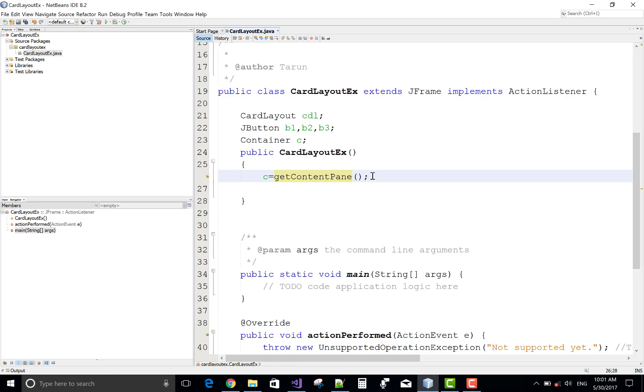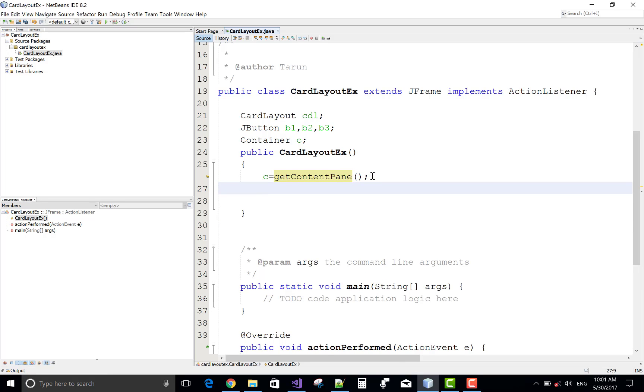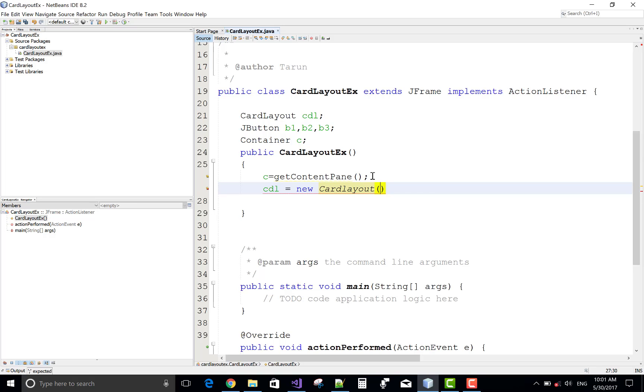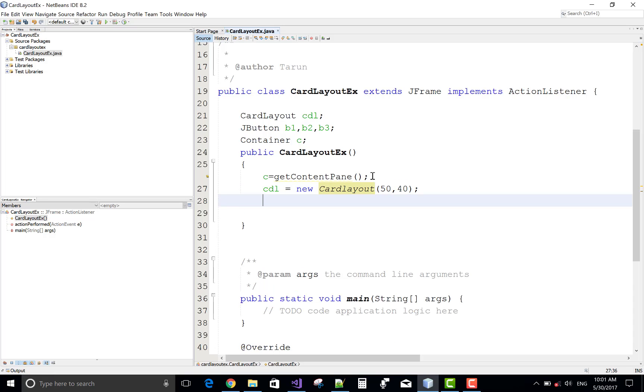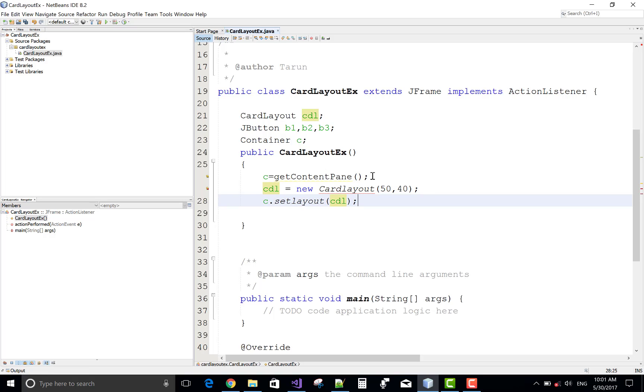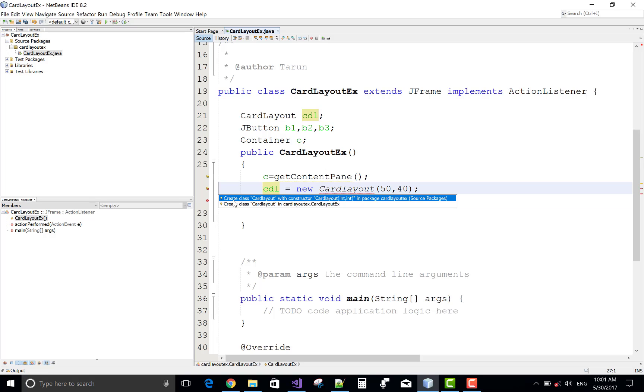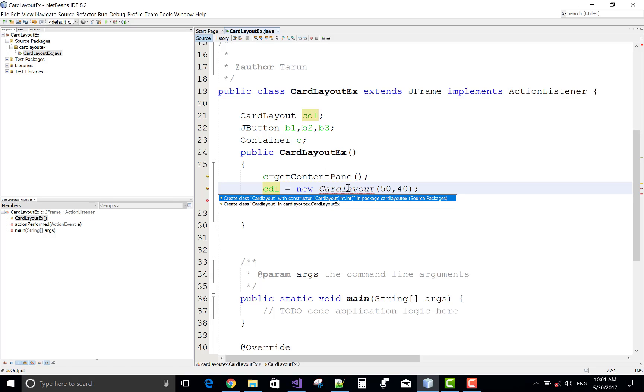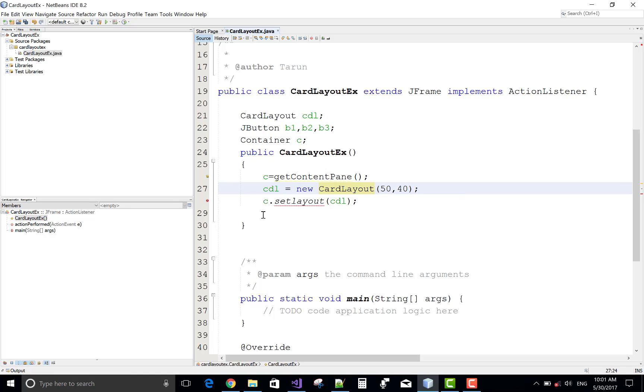The getContentPane spell is mistake, okay. Now after doing that, the card layout, create a memory for the cardLayout manager. A cardLayout having 50 and 40 width and height for the cards. C.setLayout method and set the card layout CDL.